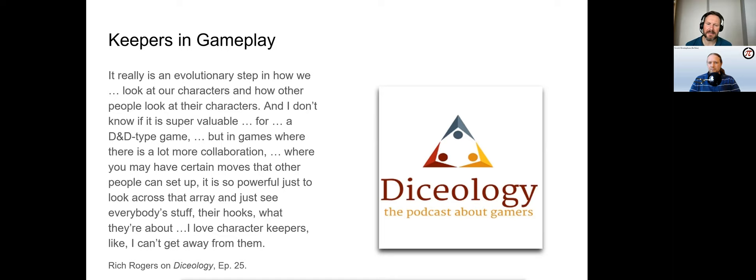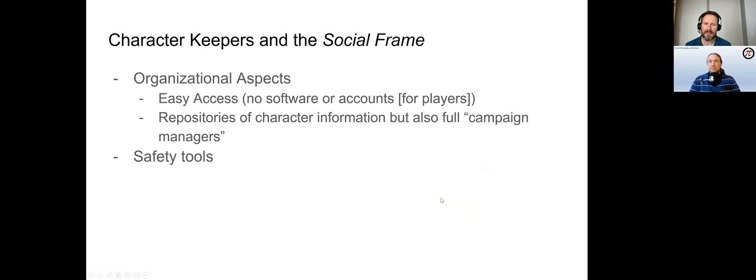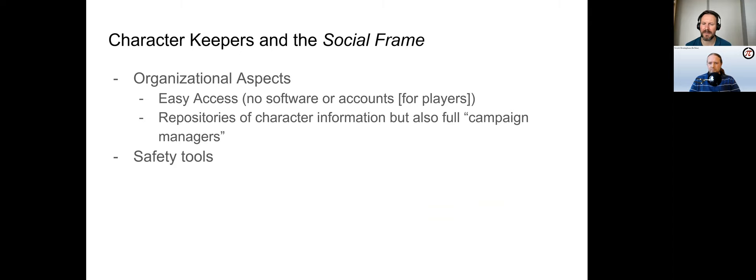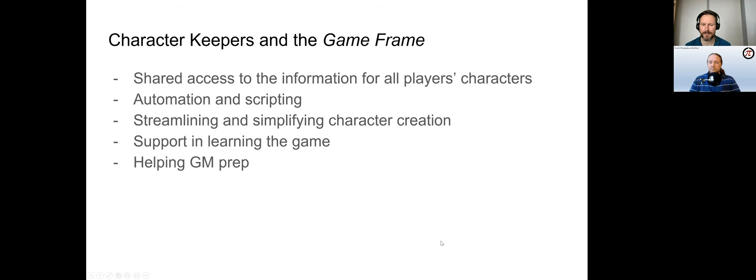We suggest systematizing discussions about keepers according to the different frames of TTRPG play, building on Goffman, Fine, Mackay, and Grawling-Covers' work. In regard to the social frame, keepers provide organizational advantages. They can be accessed without additional software or accounts. Complex keepers are full campaign managers with all data needed during play, and can also contain safety tools.